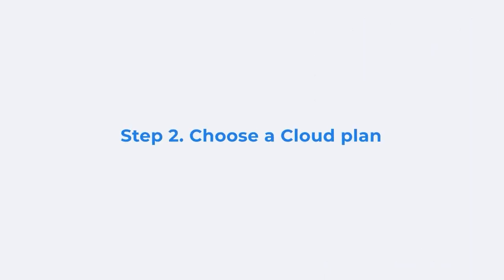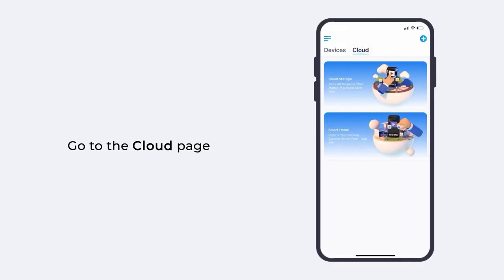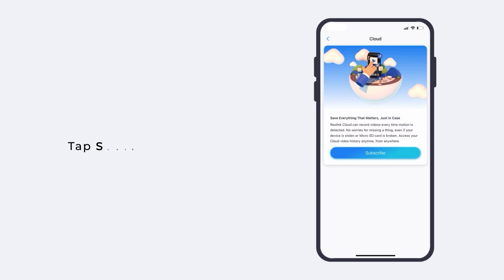Next, you got to choose a cloud plan for your camera. Go to the cloud page, tap cloud storage, and then tap subscribe.